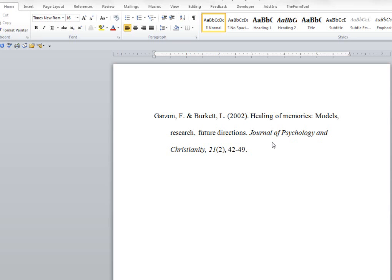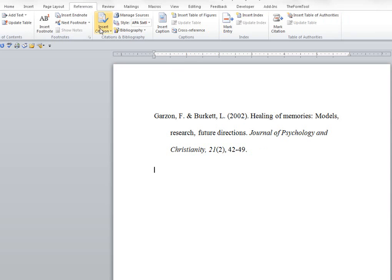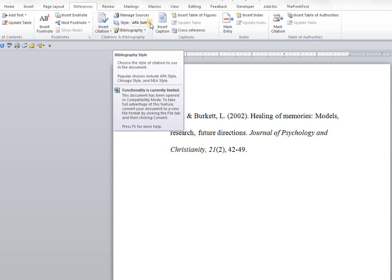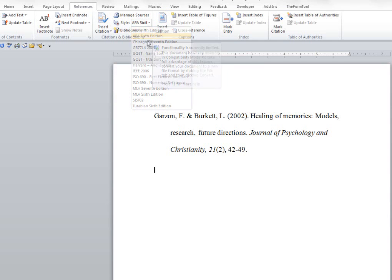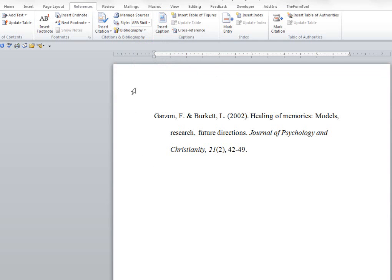So the first thing we need to do is go up to the ribbon and click on references. Then over here we're going to make sure that the style says APA 6th edition, because that's what we're going to be utilizing and it's going to format things according to that particular style.